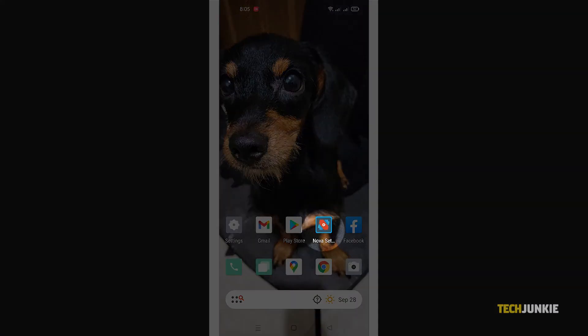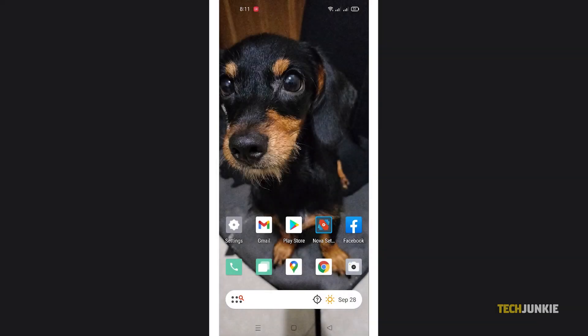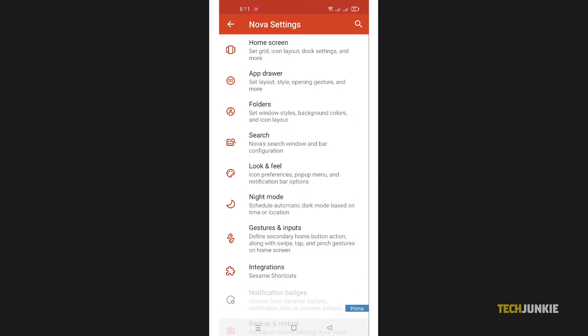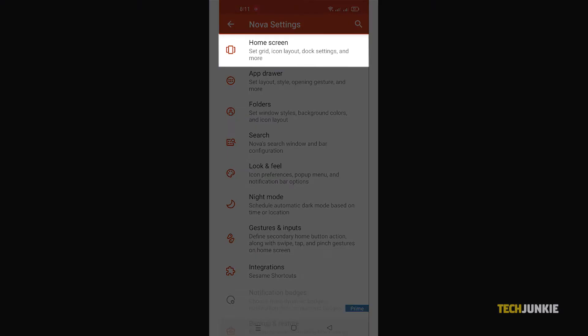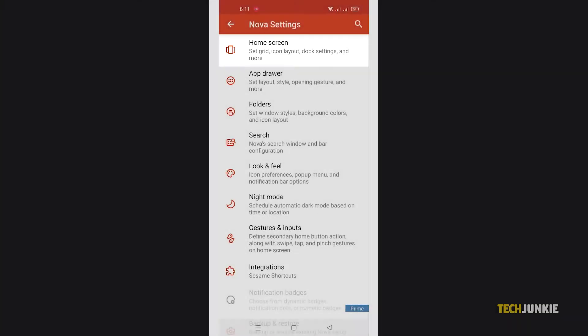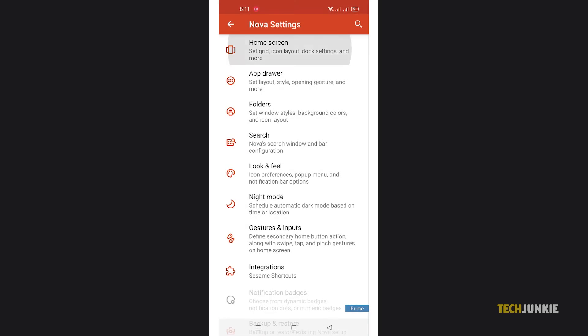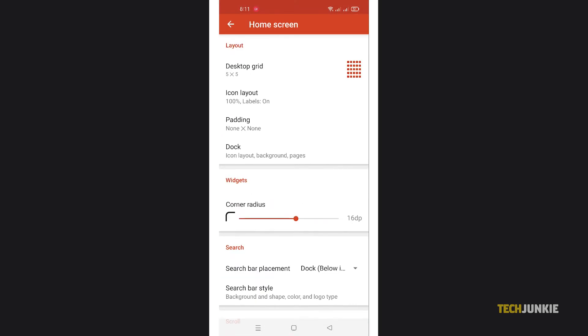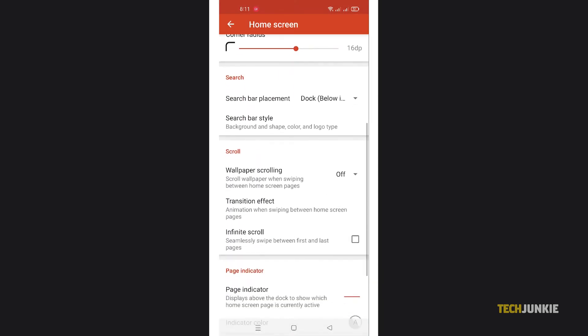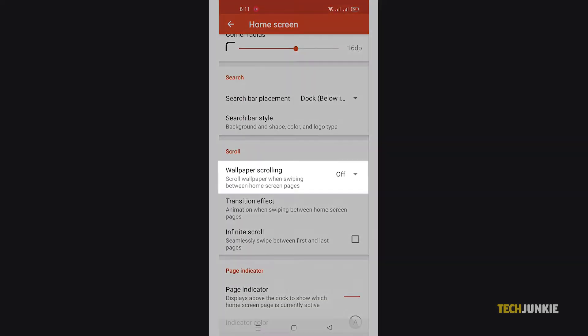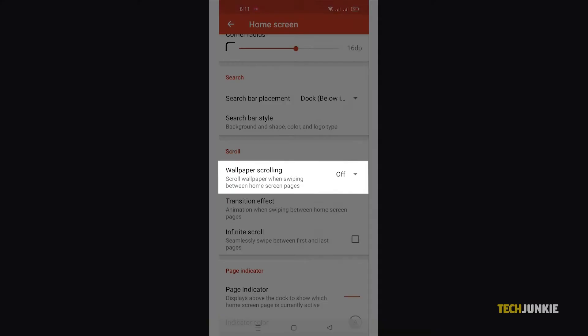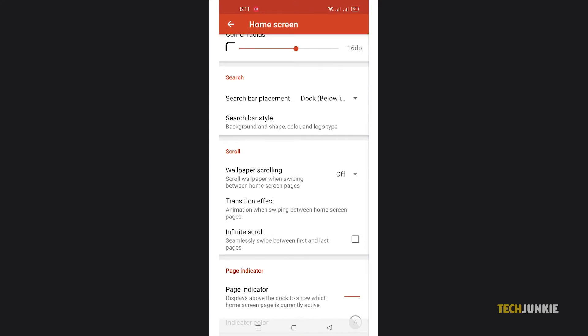From your Nova app, tap on the home screen tab. Scroll down and set wallpaper scrolling to on when you see it.